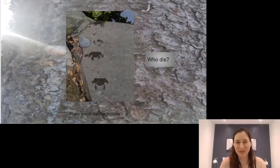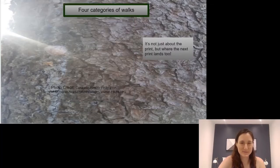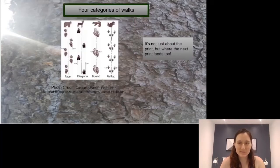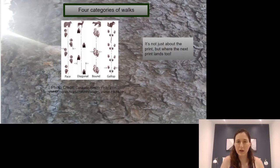That's such a cute little frog track. Another really cool thing to learn about is the categories of walks — so it's not just about having a footprint, but how do their bodies move to set that foot down?